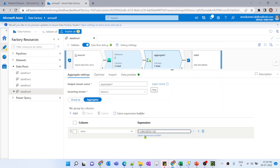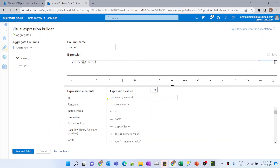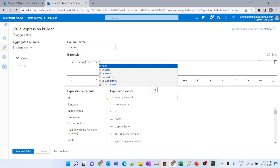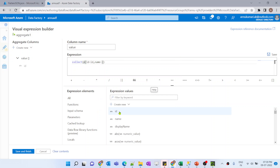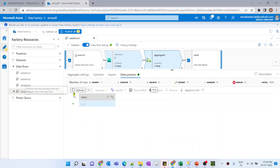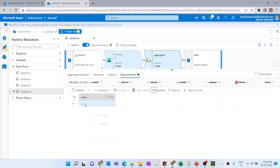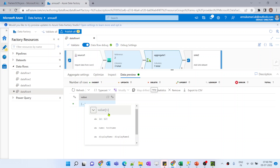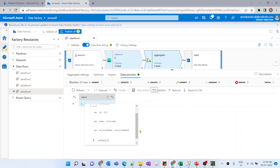Similarly, we will concatenate the other columns. Let me give 'name' equals to the 'name' value, and then the third column 'displayName' equals to 'displayName'. Now save and finish, let me refresh the data preview. It's coming perfectly - inside the 'value' array these three columns are present and the values are also coming correctly.